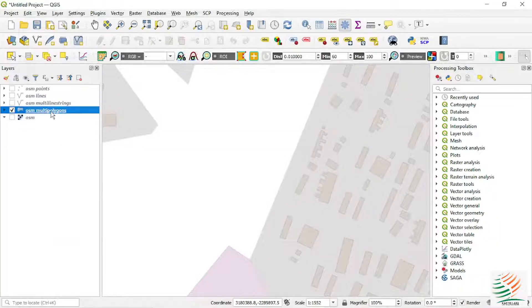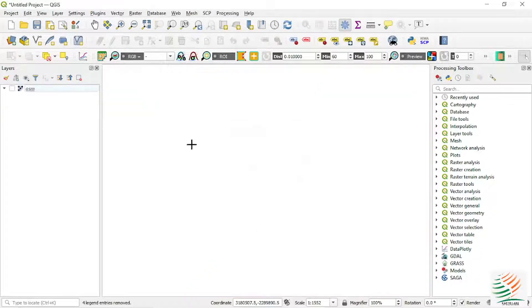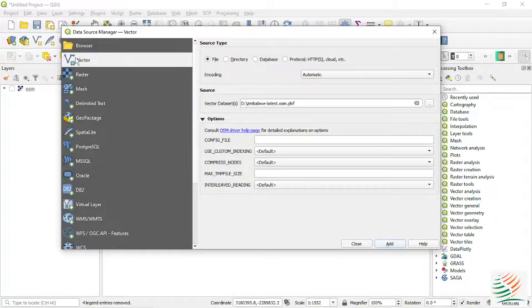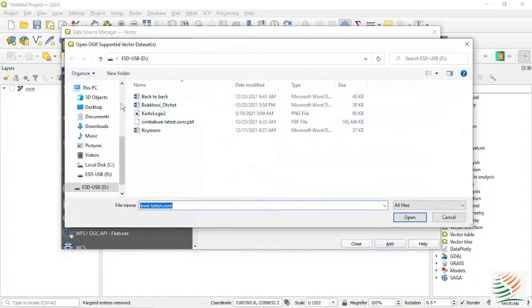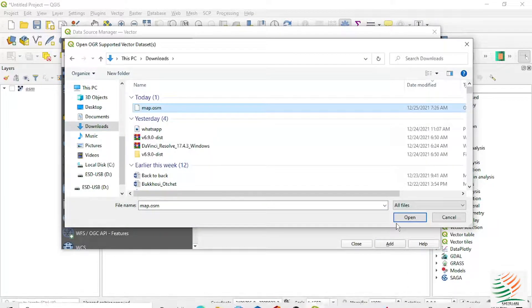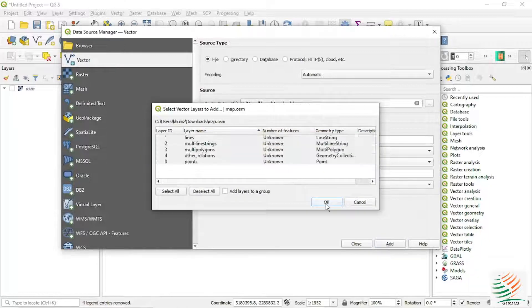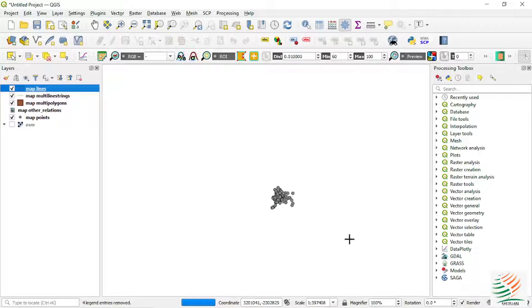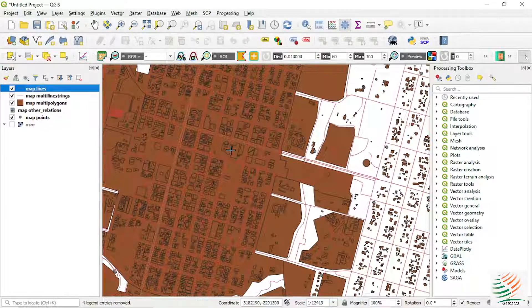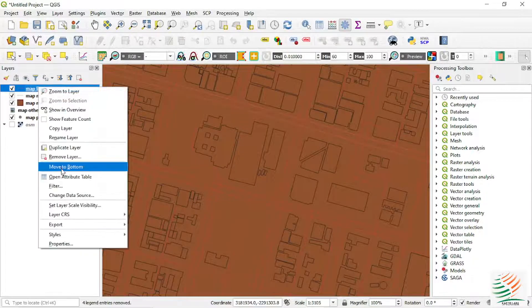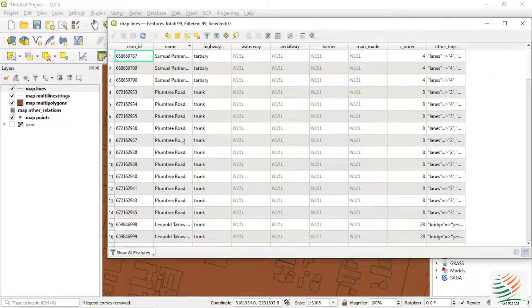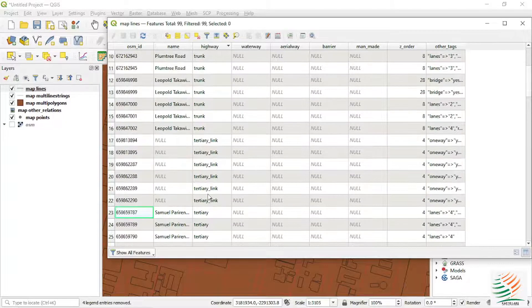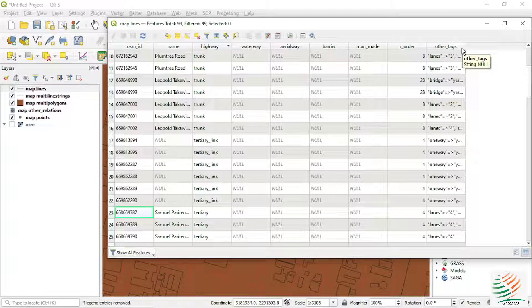Now let's import your OSM data. Go to Vector, make sure you choose file, then go and search for the OSM file you already downloaded. Open everything. Here is our OSM data — we have our lines with the names of roads, names of streets, some road names, and the type of roads: trunk road, primary road. You can filter using any method you want. An important thing you can also use is the text field, which helps you identify the size of the road or the number of lanes — useful if you're interested in roads with two lanes.